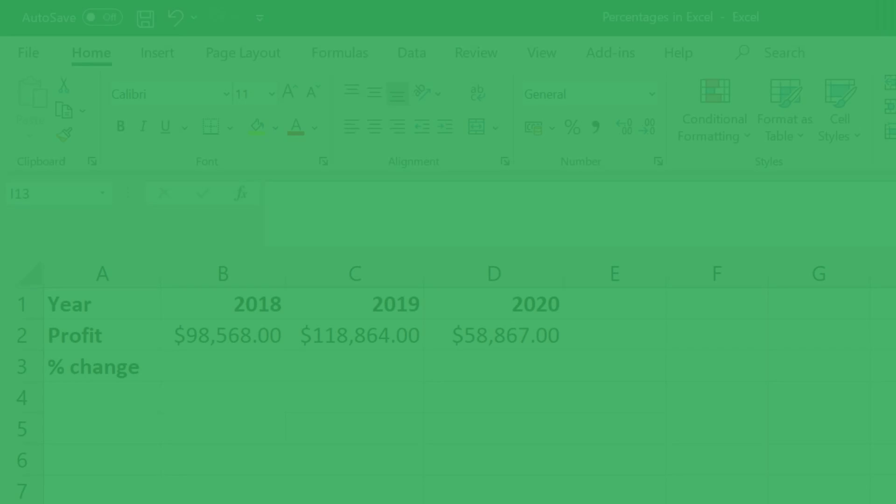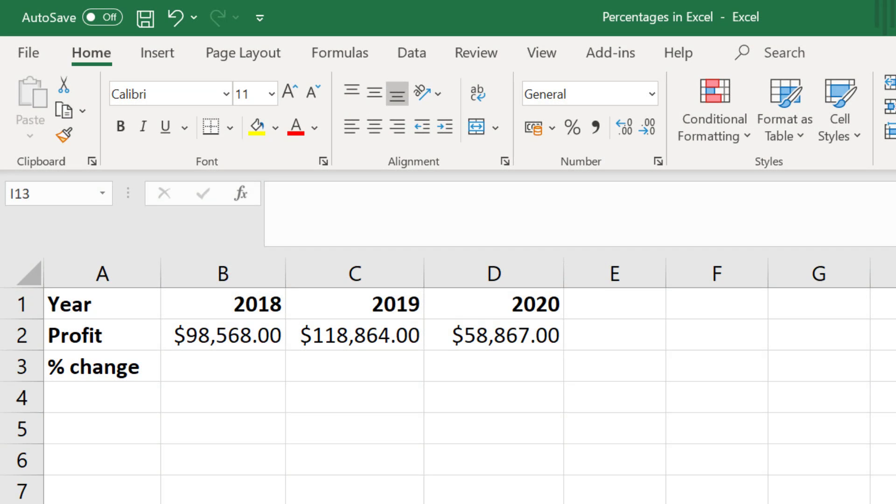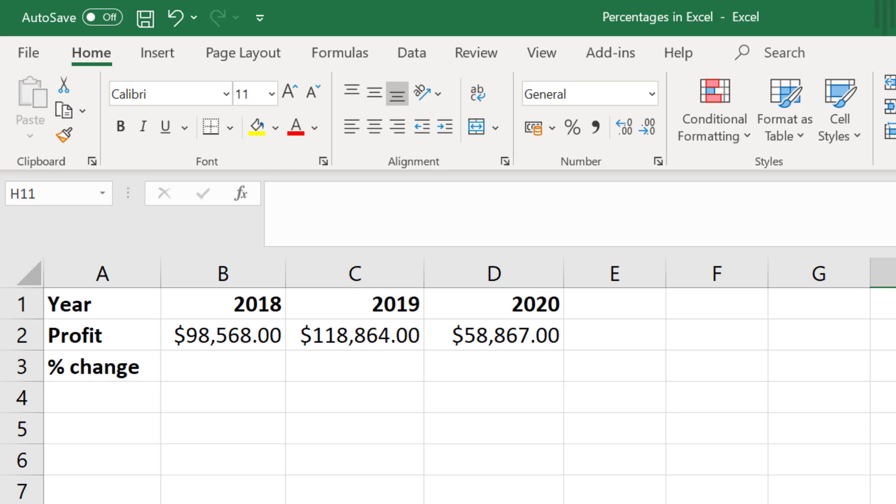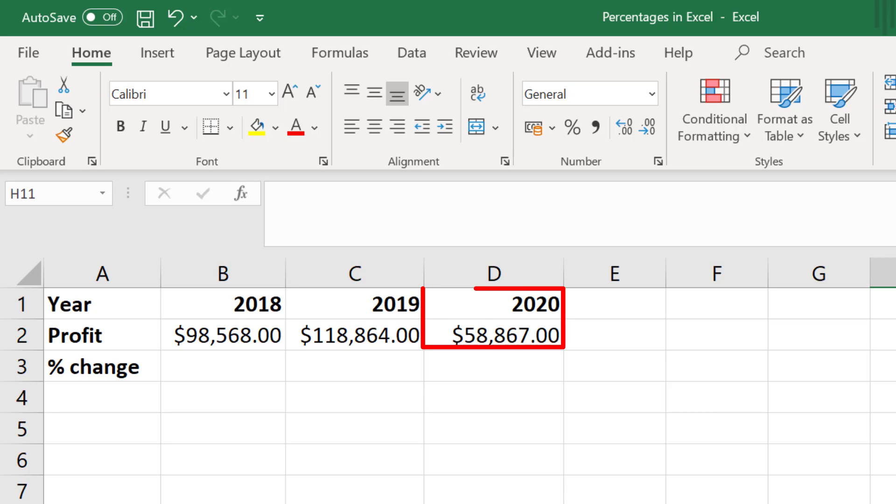For the first part, let's say I own a company and in the year 2018 my company generated $98,568 in profit. The year after in 2019 my company generated a bit more in profit, but in 2020 my company only made $58,867.